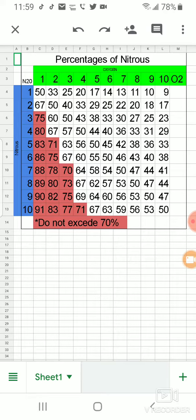So if I, for example, gave my patient a one in the oxygen and then I gave them a one in the nitrous, I'd be giving my patient 50% nitrous oxide, and I would chart that in my chart notes.